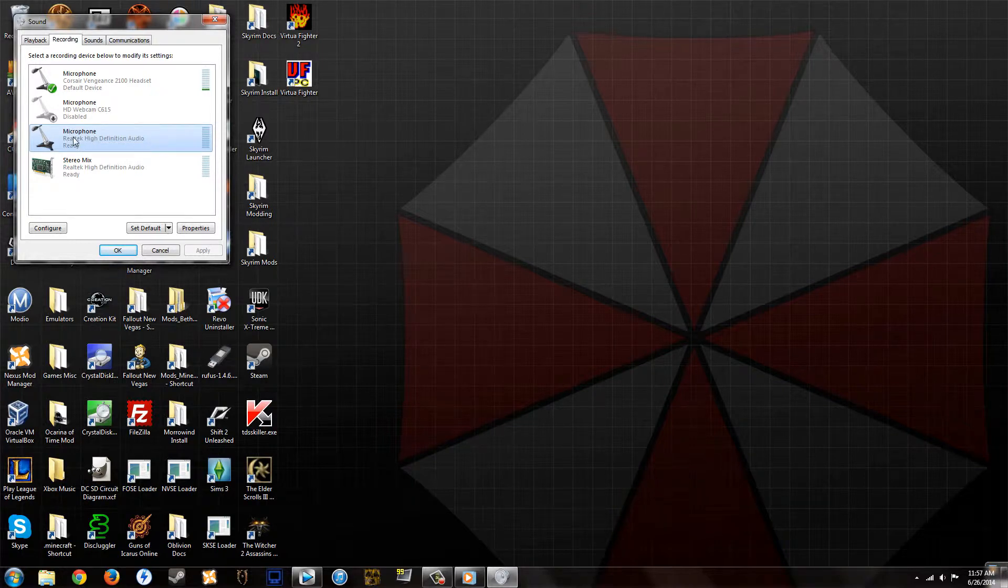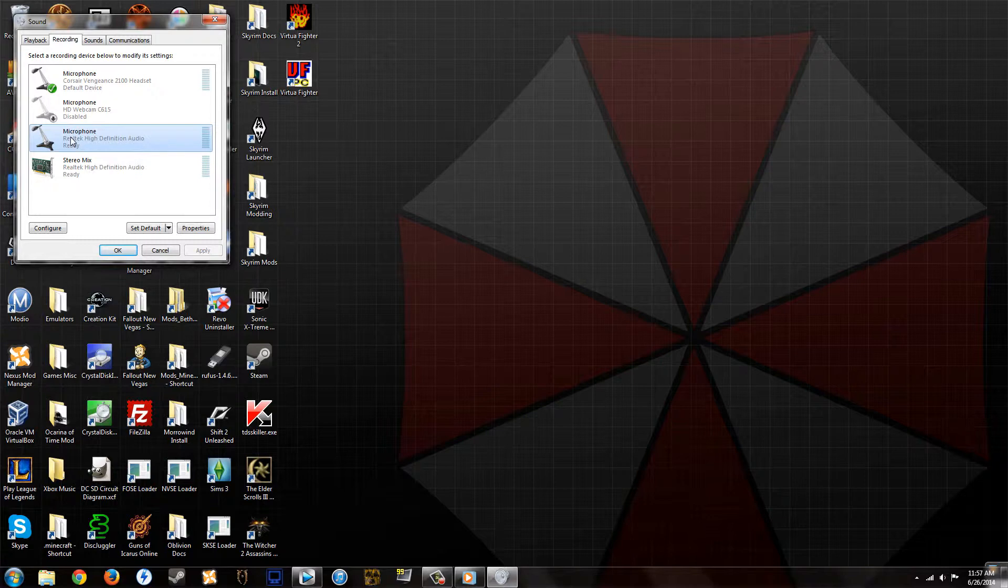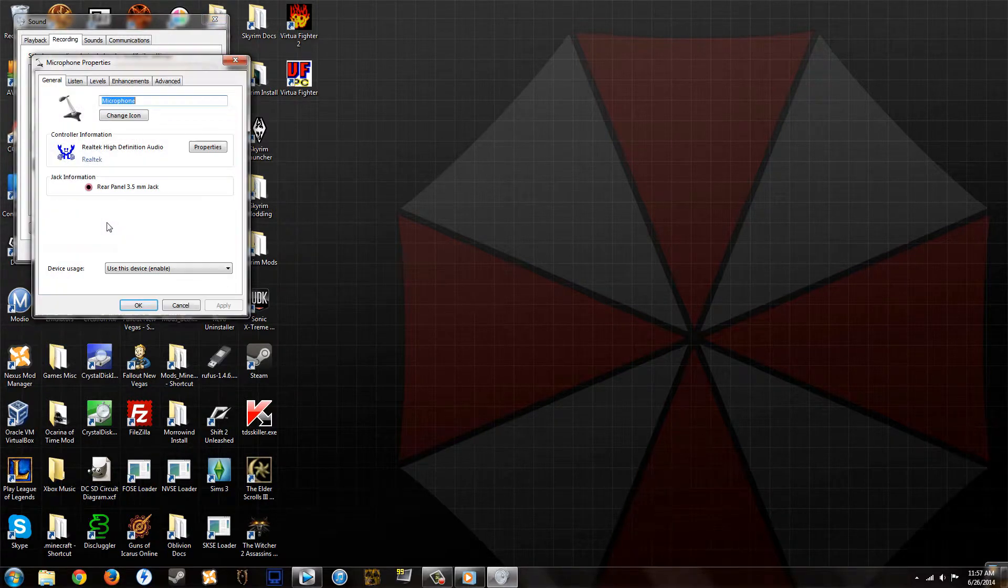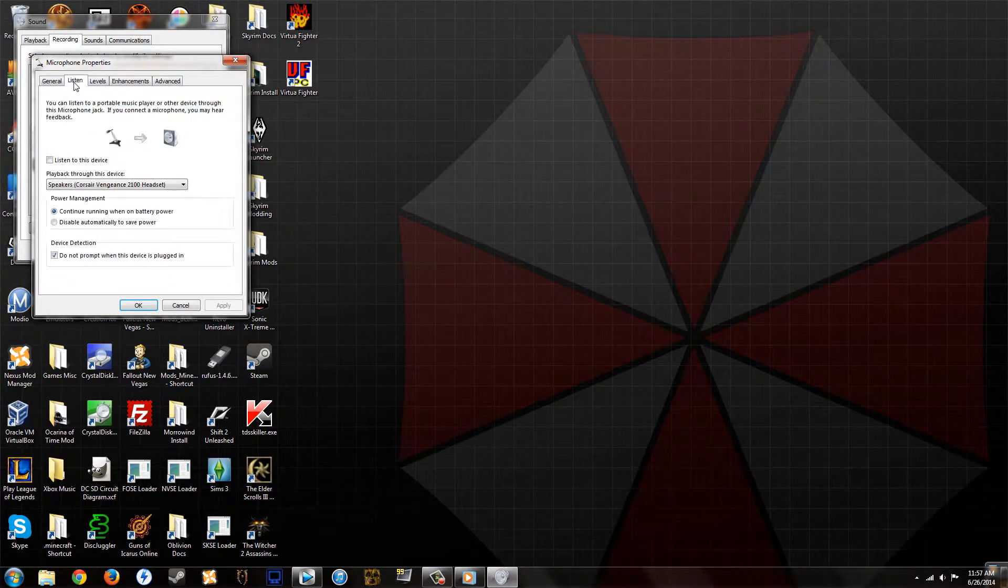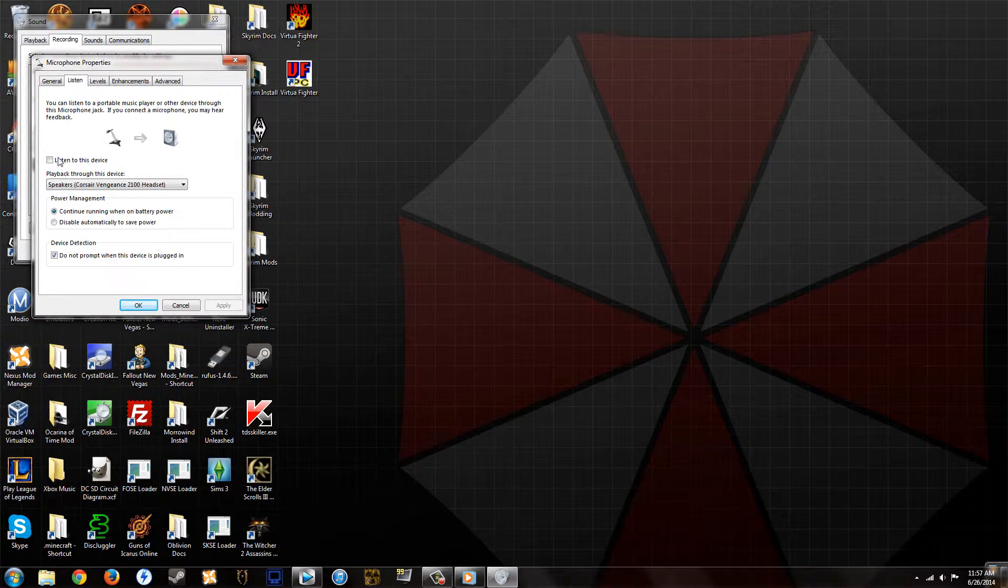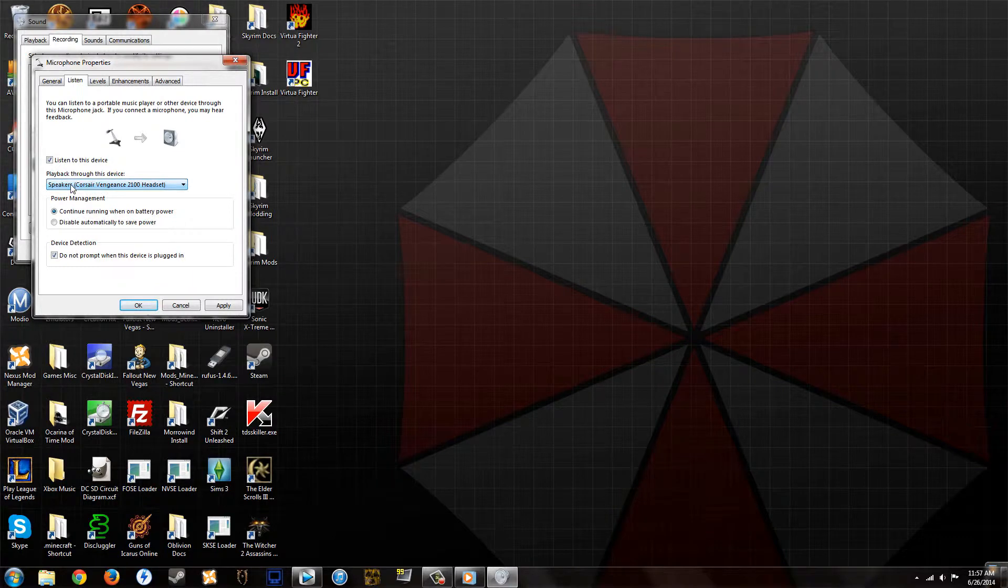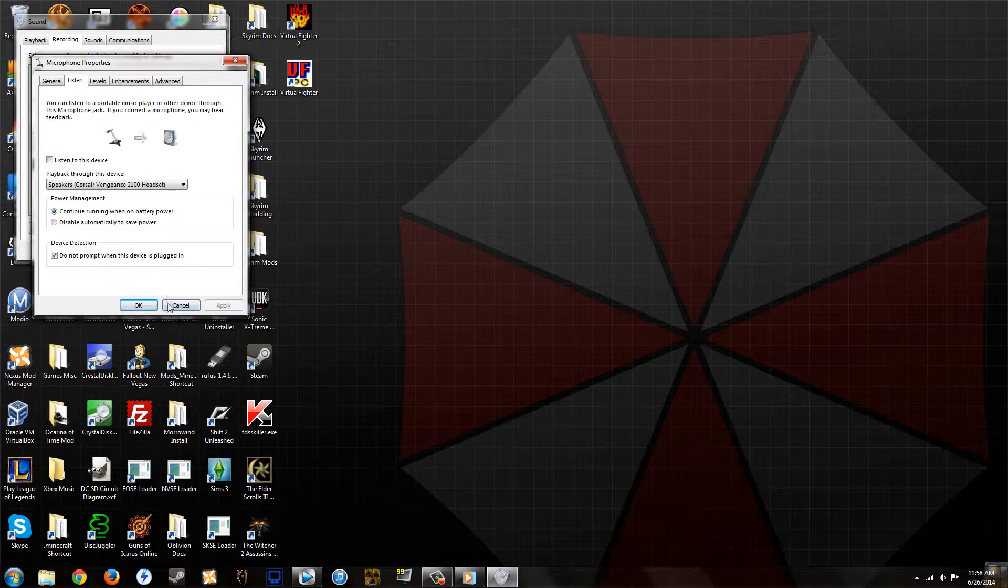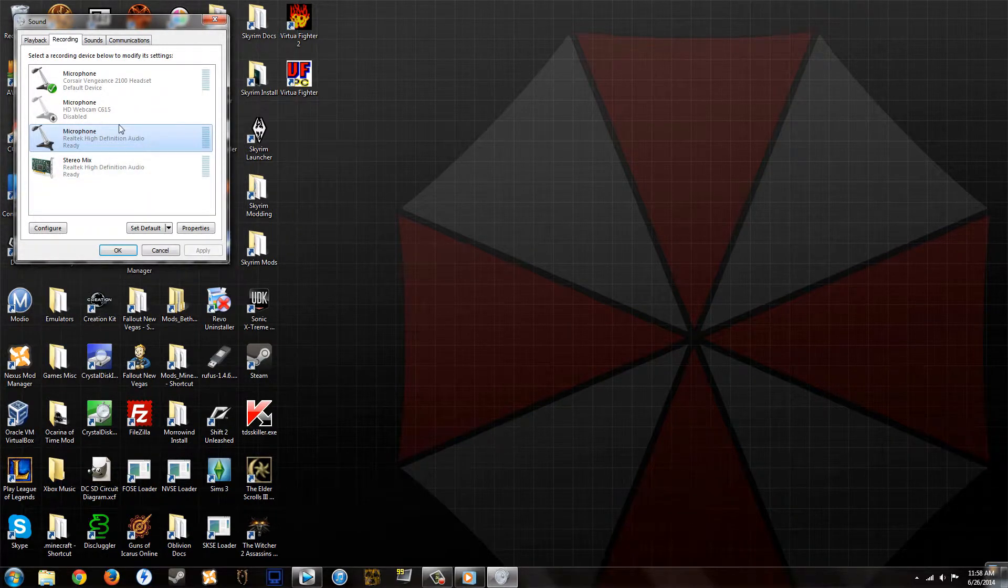On this microphone that's going from whatever device you want to listen to into the computer's microphone in, right click, go to properties, go to the listen tab, and click listen to this device. You're going to want to listen to it through your USB headset speakers. Just apply that and hit okay. I'm not going to do that right now because this is just an example.